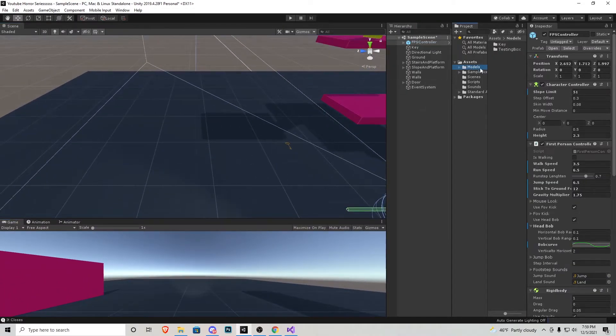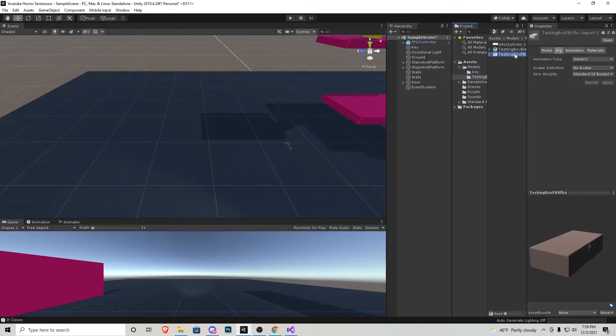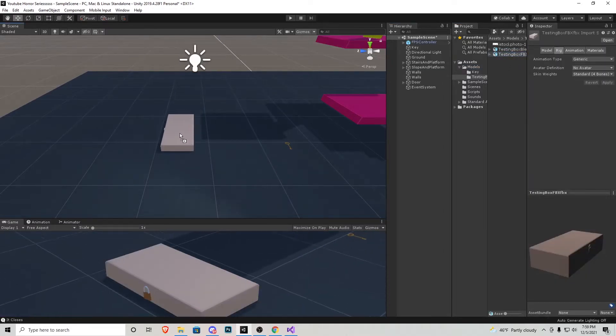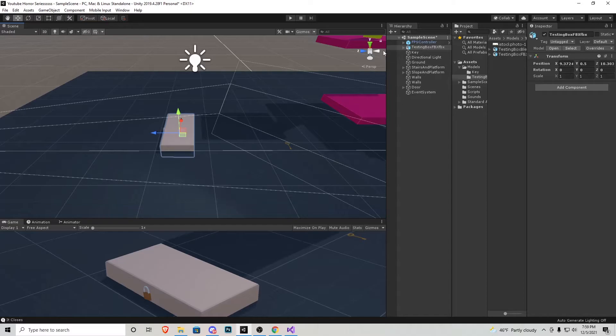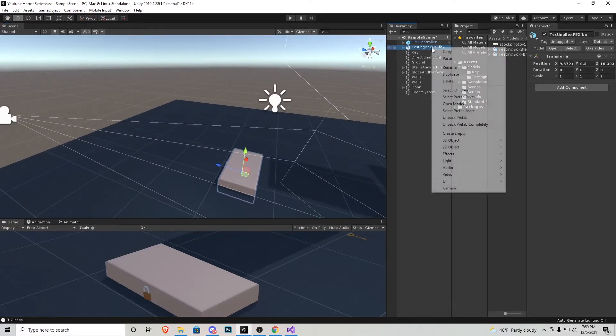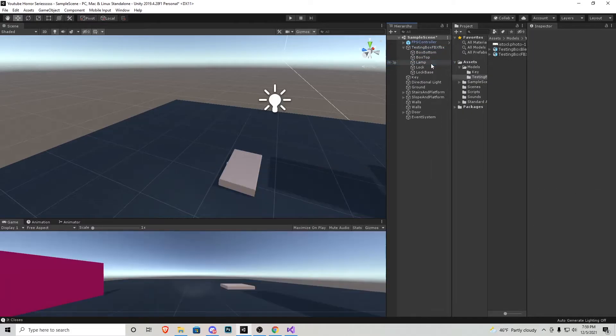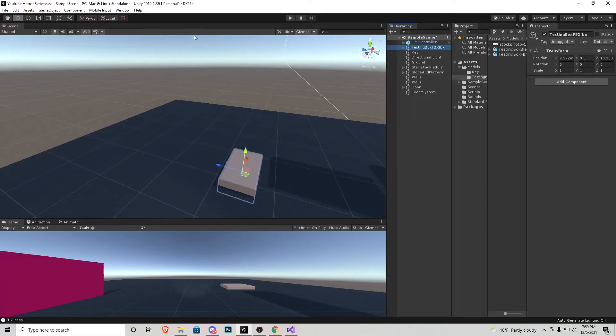Let's go back to our models folder right here. I'm going to go to testing box and I'm going to import the FBX file of it. Again we have a camera and a light attached to it, but what I'm going to do this time is right click it, unpack prefab completely, and I'm just going to delete camera and lamp.